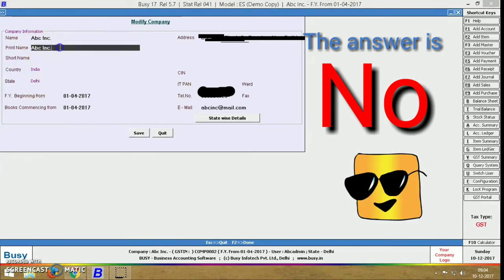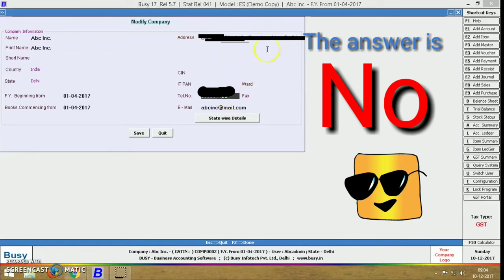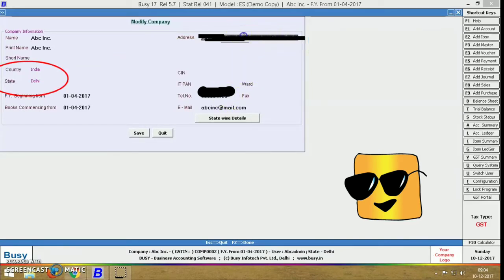In edit company we can change basic information like address, phone number, email address, etc. But we cannot change country or state here.